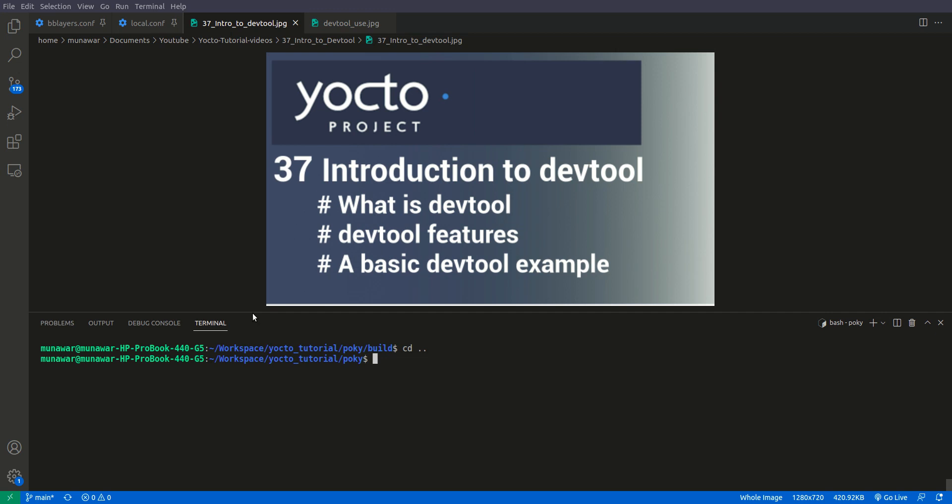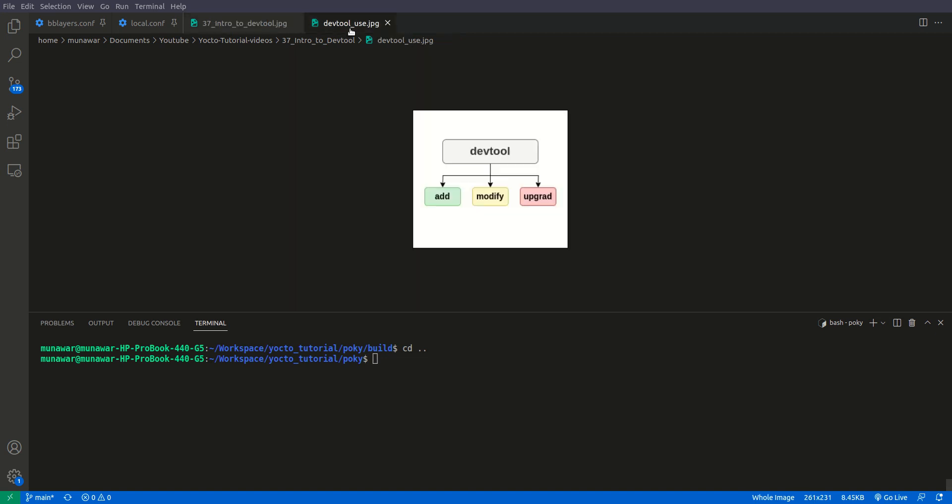Welcome to another video of the Yocto tutorial series. In this video we are going to start a new topic related to Yocto, which is DevTool. We will introduce DevTool, learn about some DevTool features, and go through a basic DevTool example. DevTool is a tool provided by Yocto, similar to BitBake, and is used for three main reasons: add, modify, and upgrade.